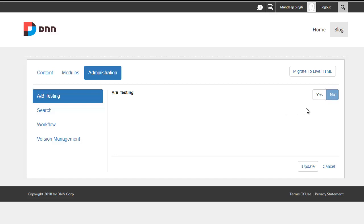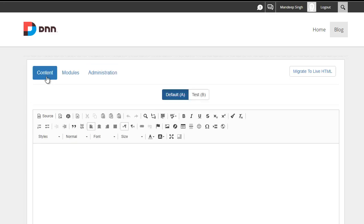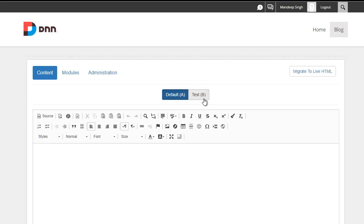So that's what I'm going to do. I'm just going to check here, say yes, we are going to do A-B testing. I'll go back to my content, and what you notice here is I've got two tabs here. We've got the default content, also known as control, and we've got our test content, also known as variation, or simply A and B.